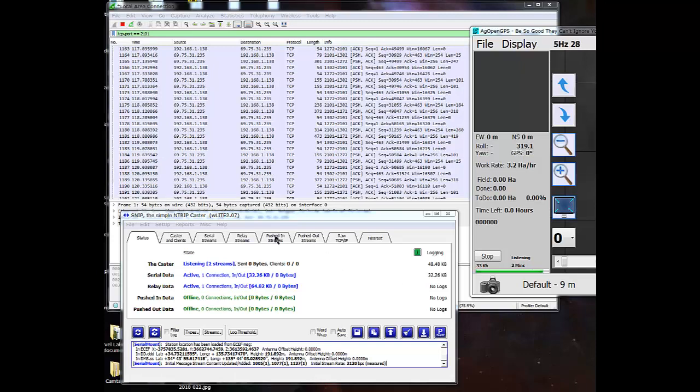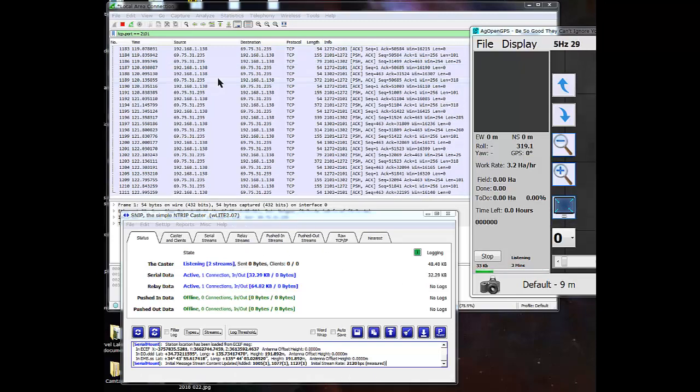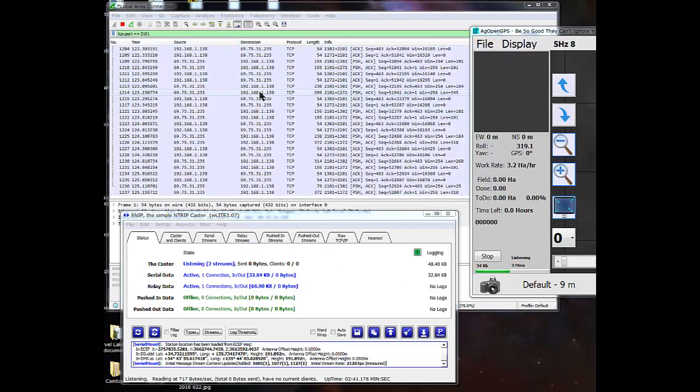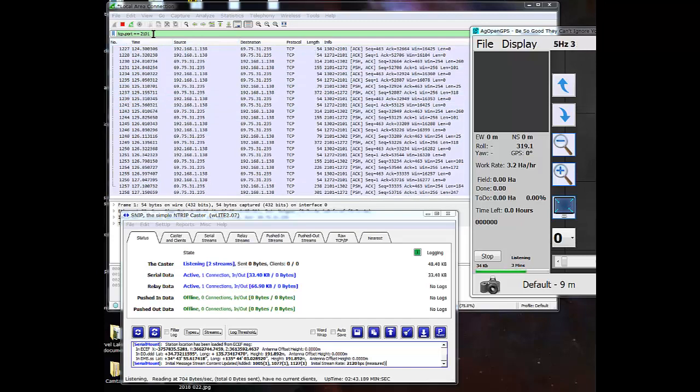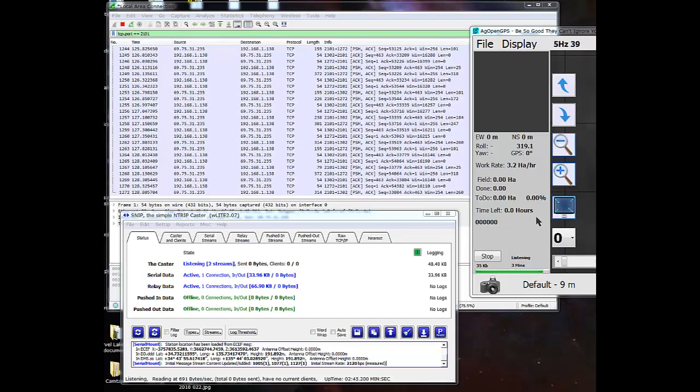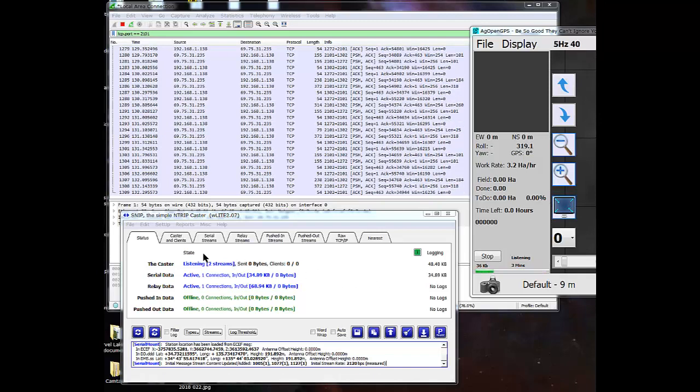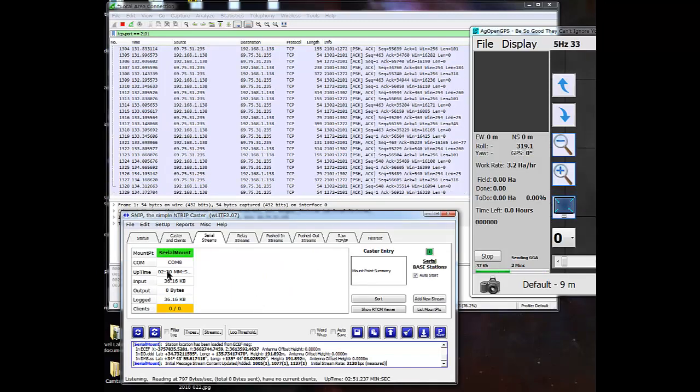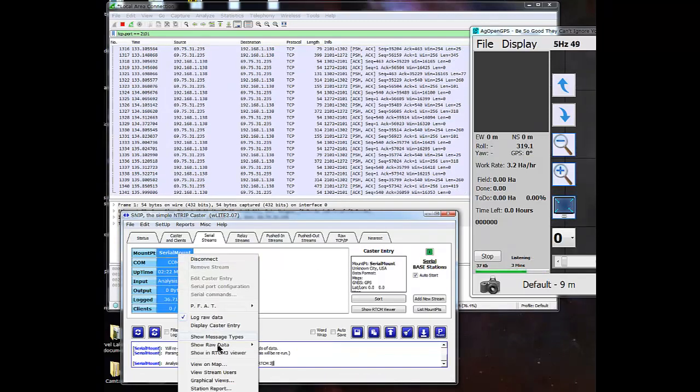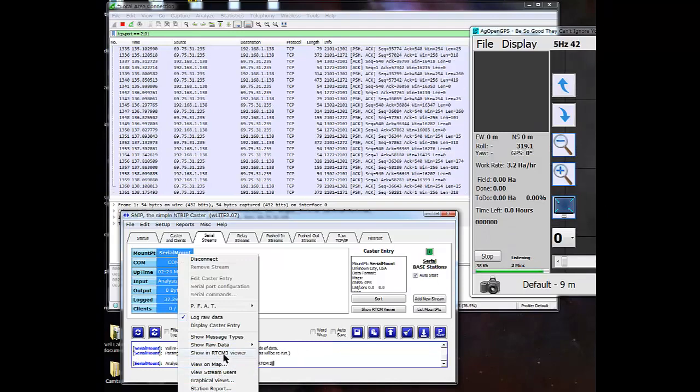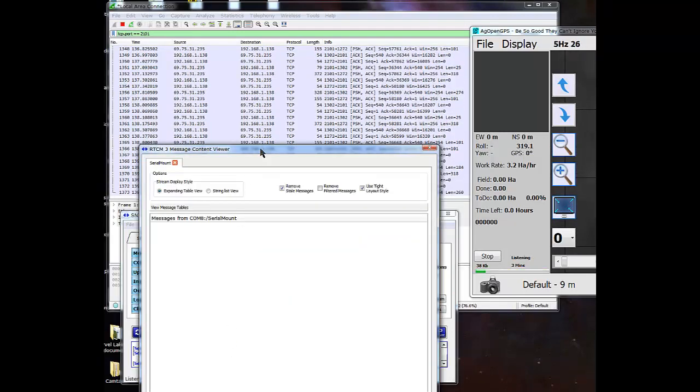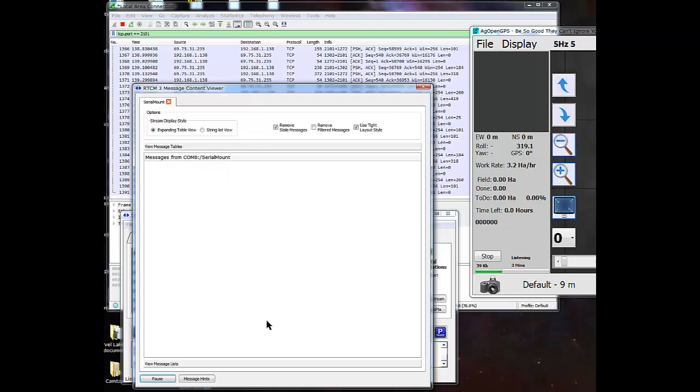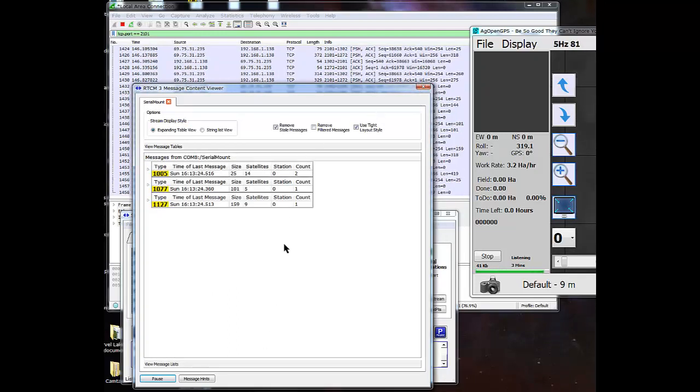Now back over on the other computer on the desktop, and I've run Wireshark and SNP Caster and AgOpenGPS. So AgOpenGPS is set up to receive from RTK2Go.com.